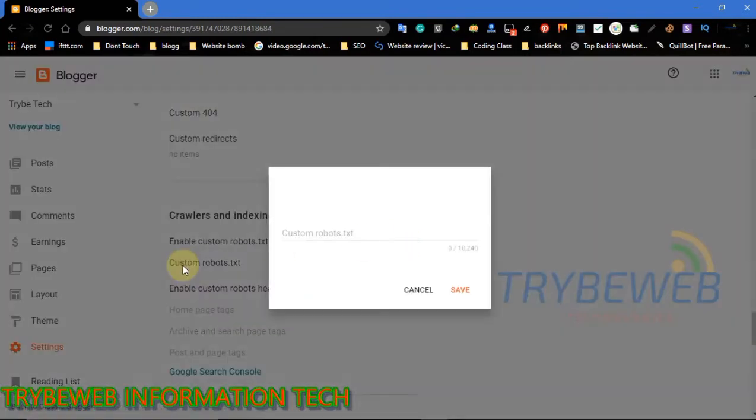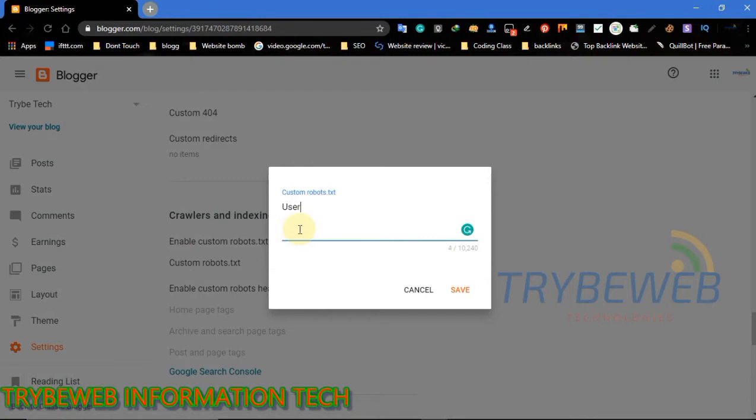If I am too fast, you can pause the video for a while to meet up with my speed. Always start your command in capital letters because custom robots.txt is very case sensitive, so always make sure the first letter in your command line is capitalized.